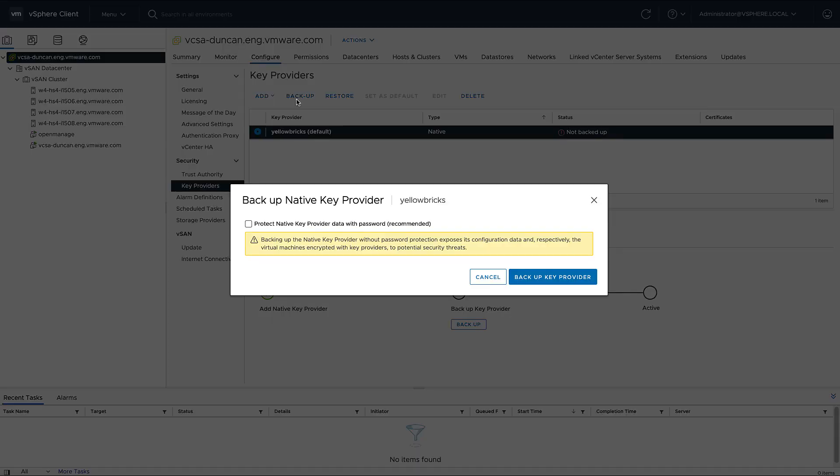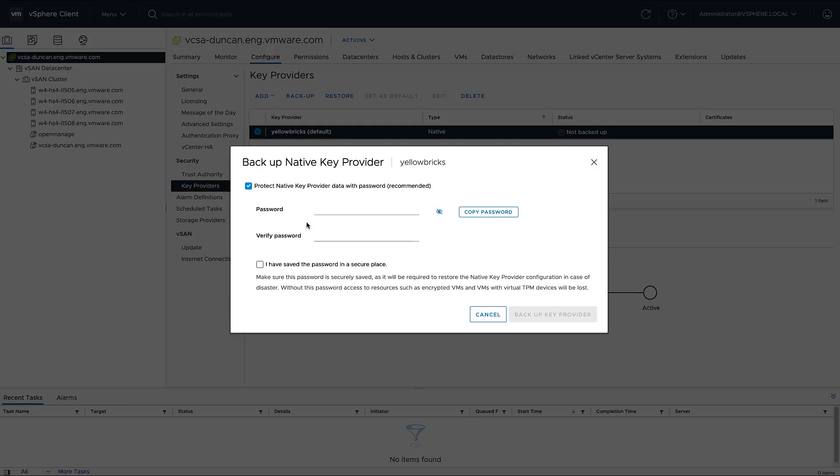Now before I can actually use it, I need to back up the key provider first, so that is what I'm doing now. I need to provide a password, and after I've provided the password, of course I need to select that I've saved the password in a secure place, and then I can click on backup key provider.